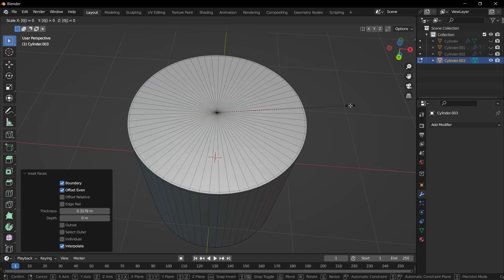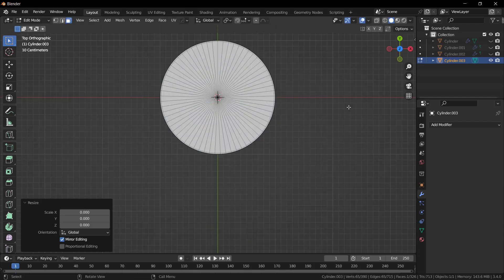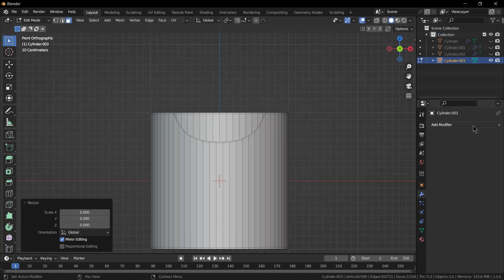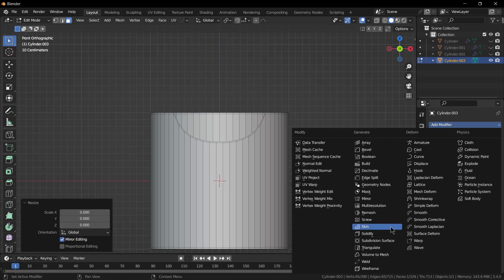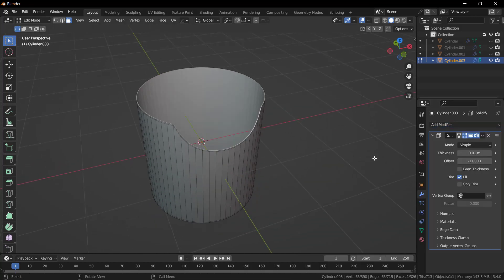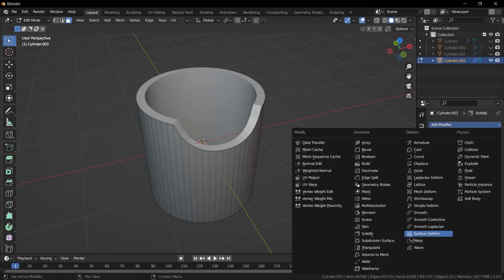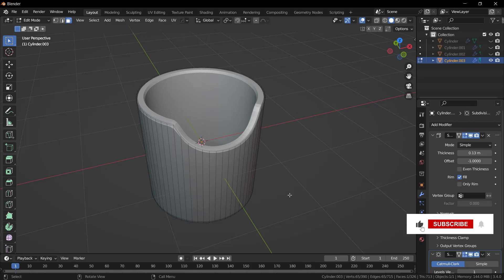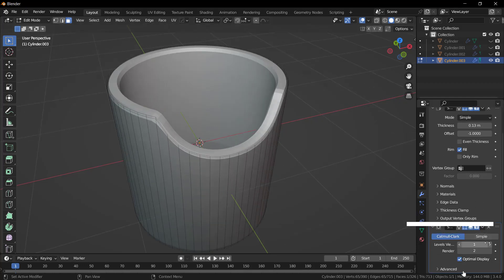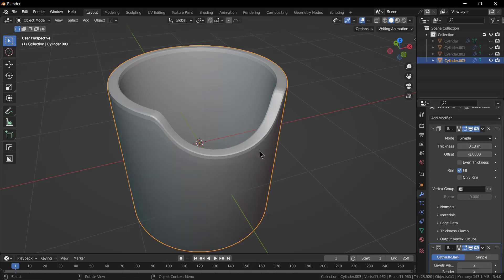Click on here, click on Solidify. Take on Subdivision Surface, make it number two, apply the Subdivision modifier.